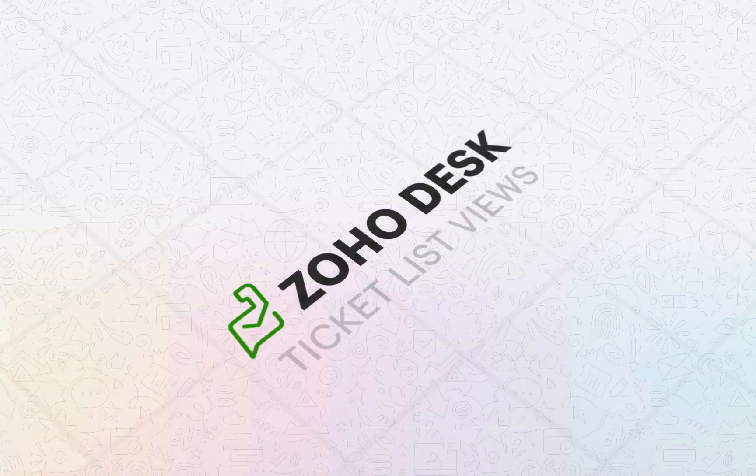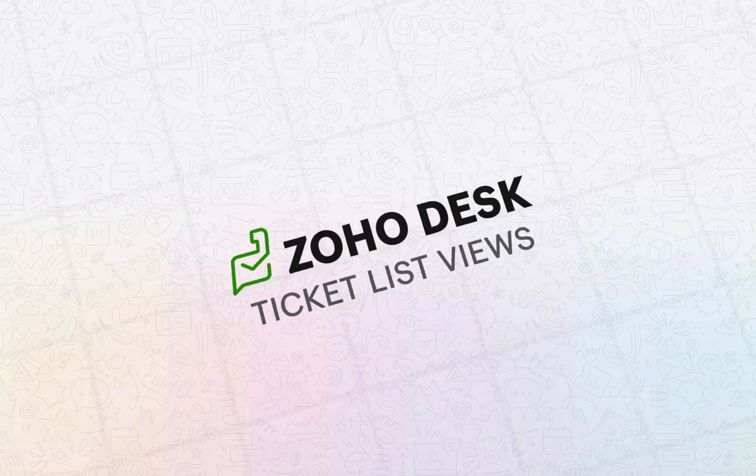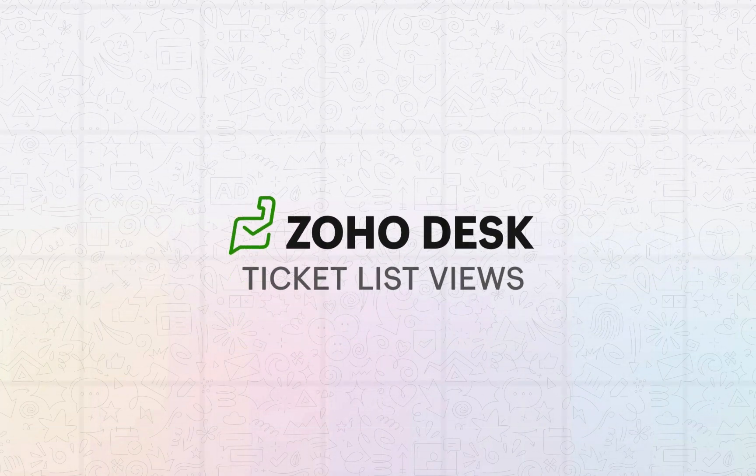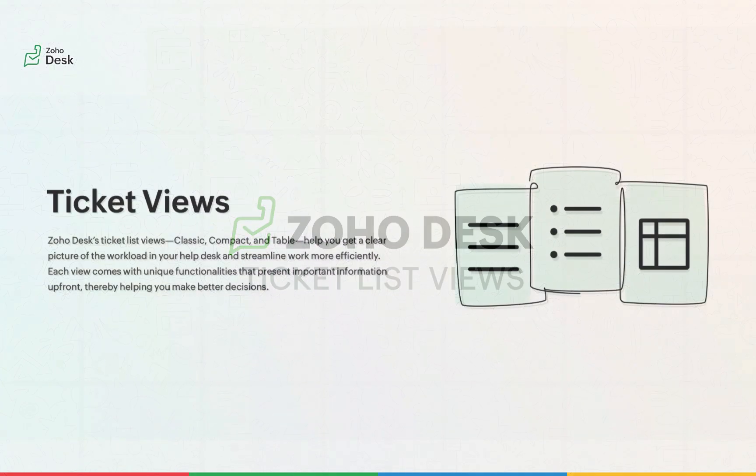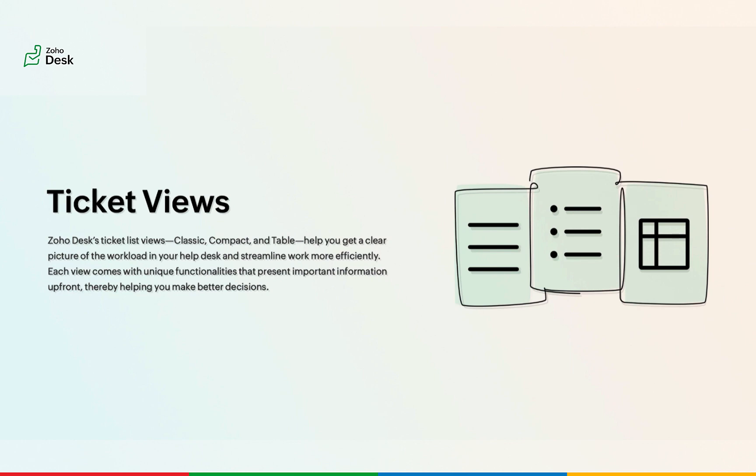Zoho Desk's Ticket List Views, namely Classic, Compact and Table, help you get a clear picture of the workload in your help desk and streamline work more efficiently. Each view comes with unique functionalities that present important information upfront, thereby helping you make better decisions.